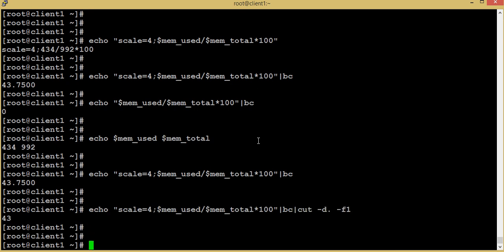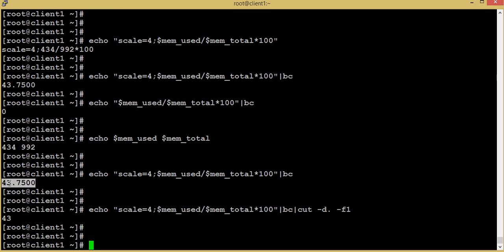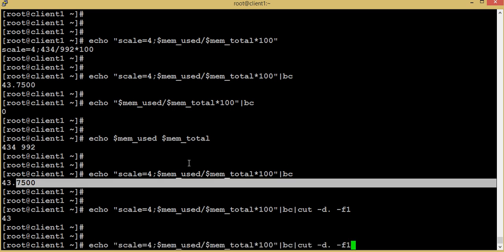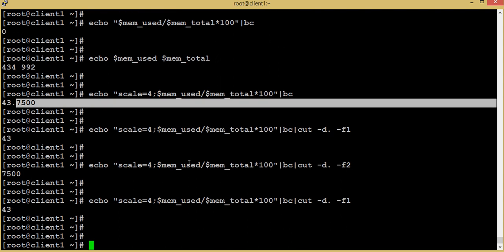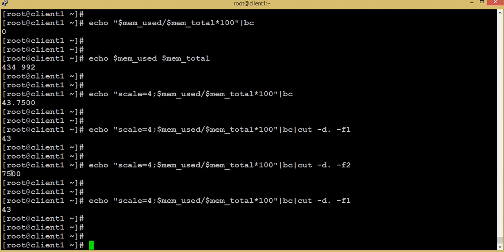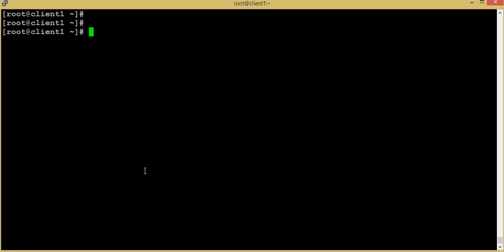After the `bc` calculation, I use `cut -d '.' -f1` to round the value by removing the decimal part. The delimiter is dot, and `f1` is the first field — everything before the dot. I do this because the decimal part will create syntax problems when using the `if` command. So we get just the integer value.